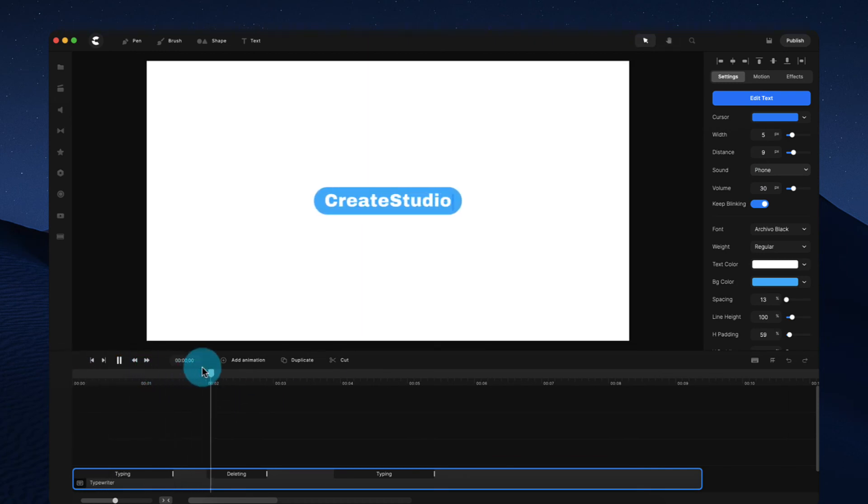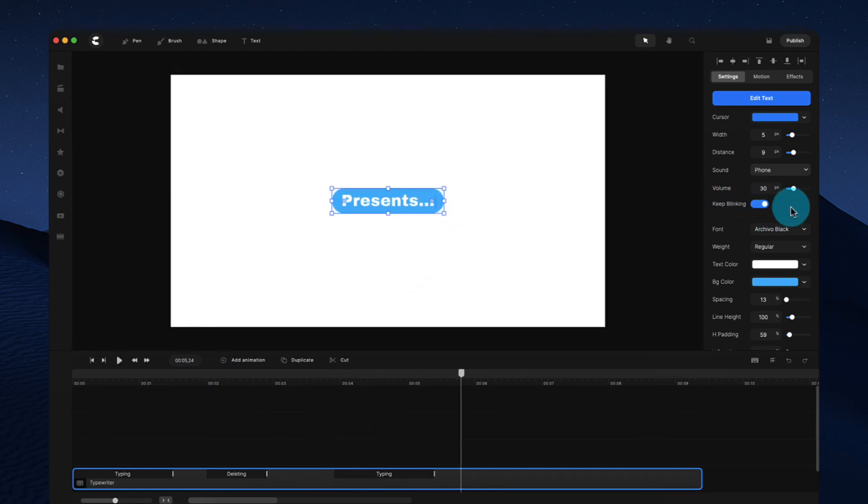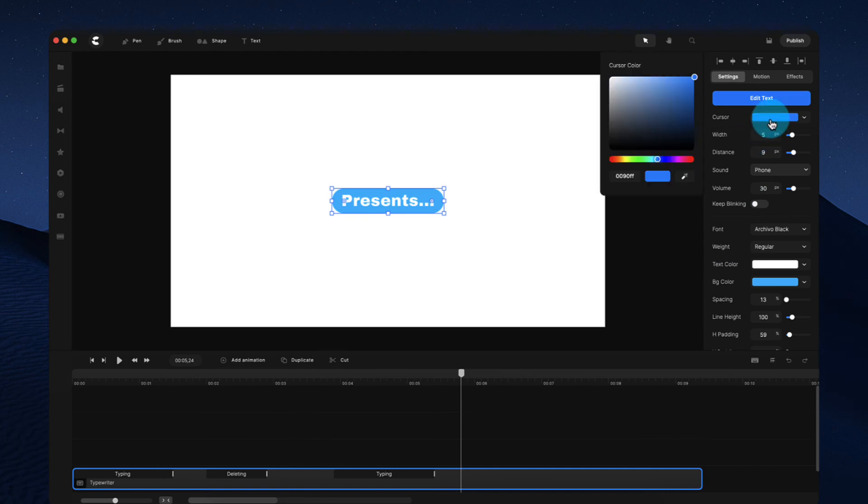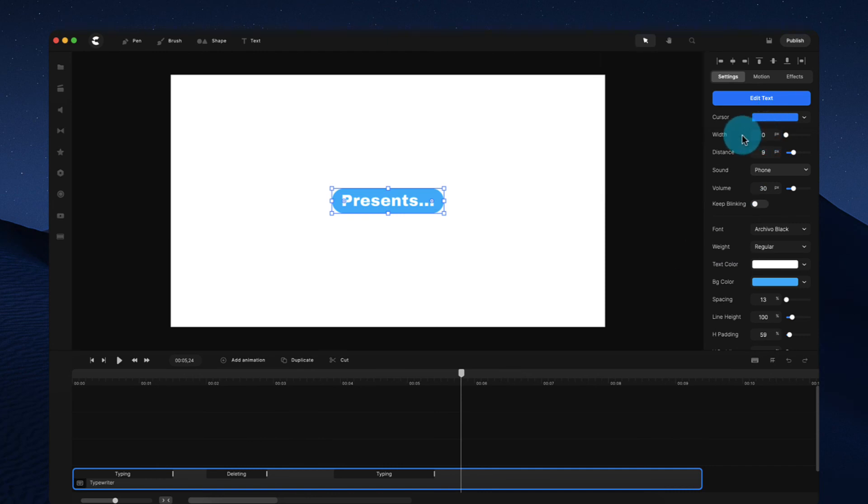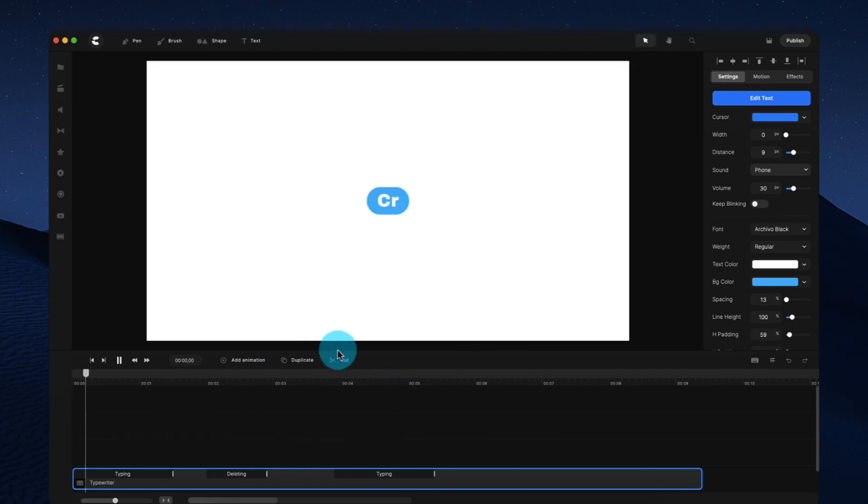This is really cool for creating these engaging SMS type chats. And you probably also might want to go ahead and remove the blink. So what you could do is just bring down the width to zero. So it doesn't have that blinking effect. You can just see the typing like this.